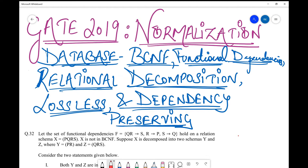The second topic is lossless decomposition. Whenever you decompose a relational schema into two or more sub-schemas, the first important thing you need to make sure is whether the decomposition is lossless or not. The third topic, also a necessary condition to check when you decompose a relational schema, is whether it is dependency preserving or not. So the examiner has tested understanding of BCNF, lossless decomposition, and dependency preservation.